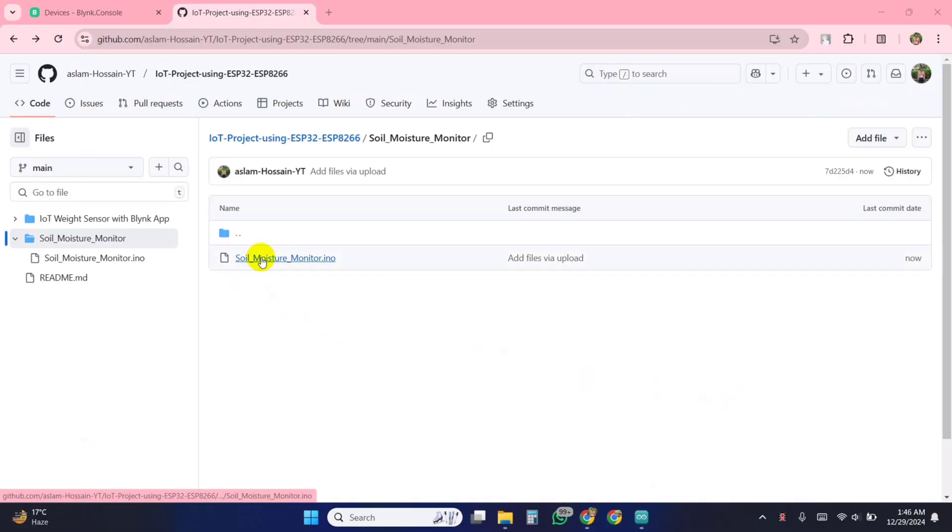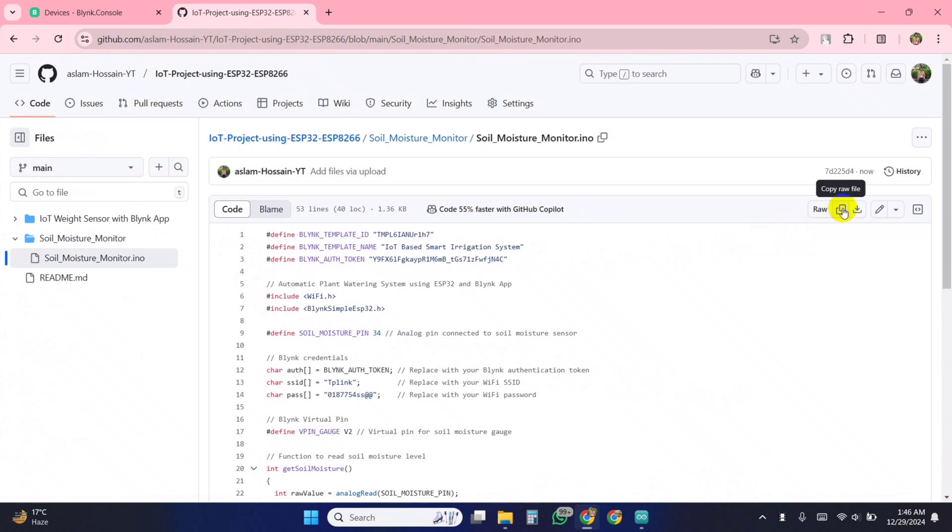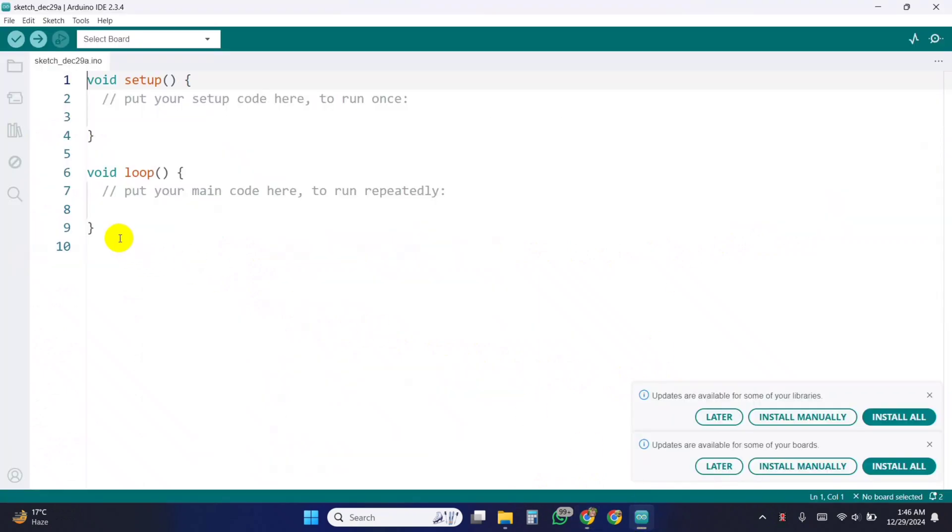Go to my Github. Then copy the code of this project. Then go to Arduino ID software and paste the code.